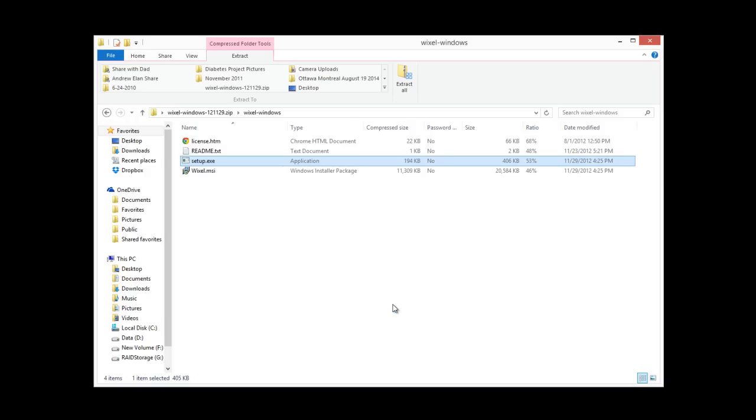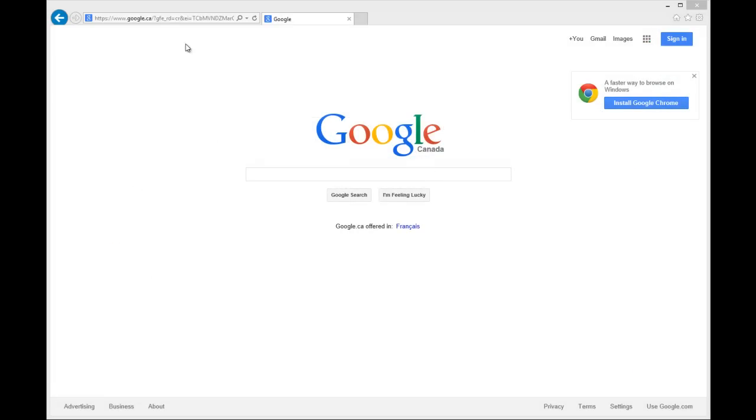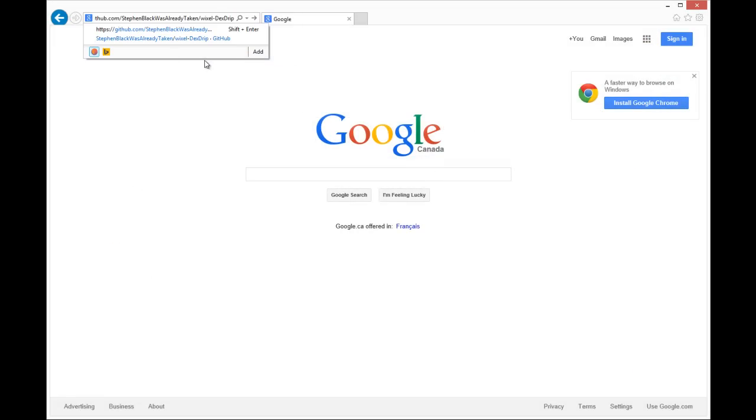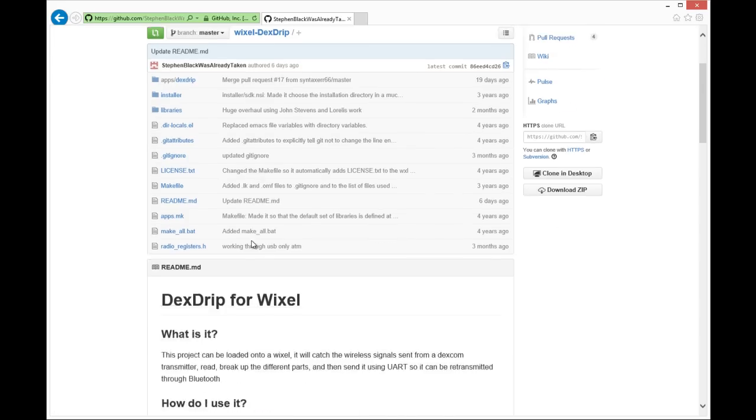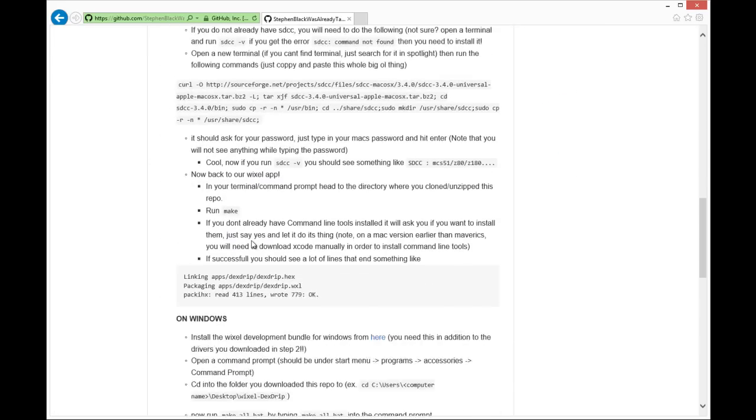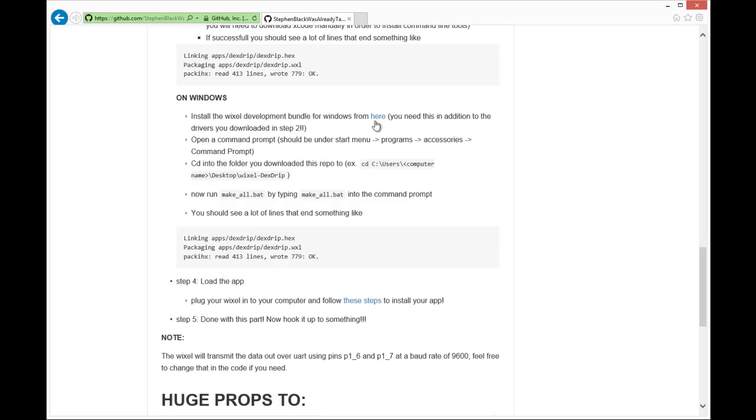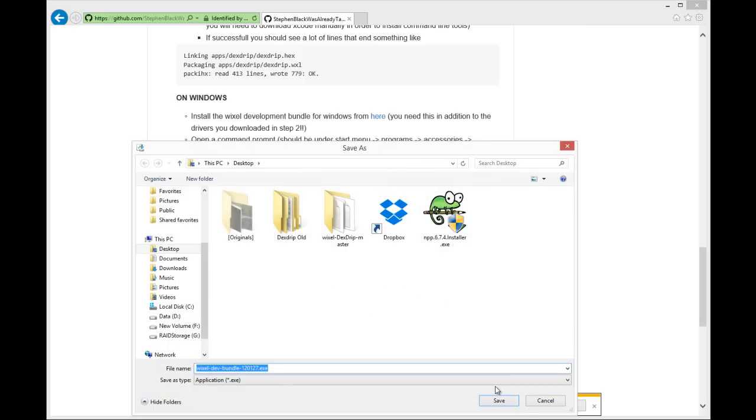Next thing we're going to do is download the Wixel development bundle, which is required to build the app. And from there we hit save and save it to the desktop.